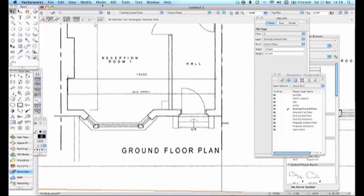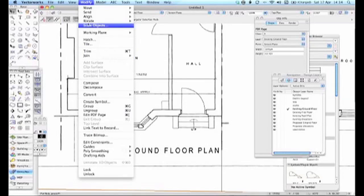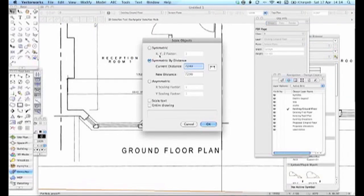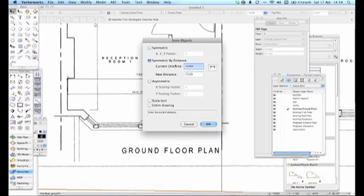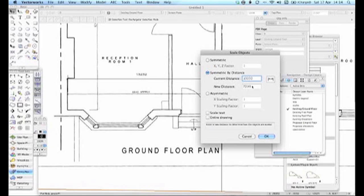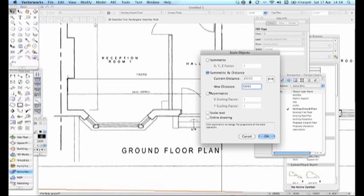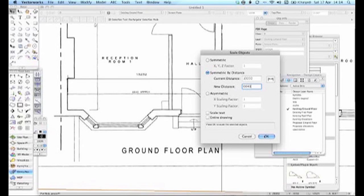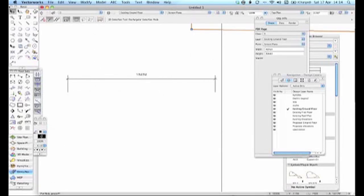So what I need to do is go into Point again, click the drawing behind to make sure it's the object selected, go into Modify, Scale Object. Now it's symmetric by distance that I'm looking for. Now the current distance is 13232. I want the new distance to be 6 meter 640. Don't do that and I'll show you why later on in another exercise. And you certainly don't want to do Entire Drawing, believe me I fell to that mistake once or twice, and it does the whole drawing not just the sheet you're on. So press OK.